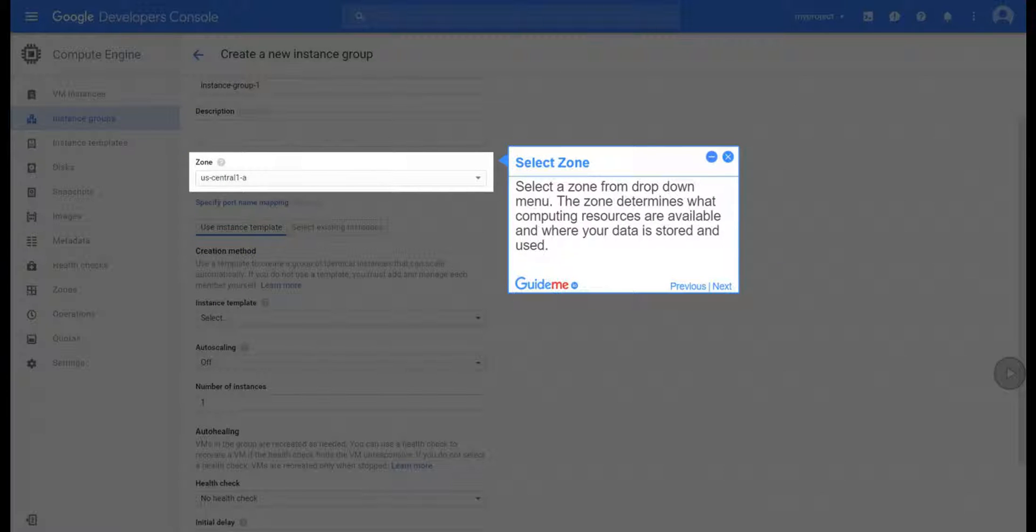Step 7, Select Zone. Select a zone from drop-down menu. The zone determines what computing resources are available and where your data is stored and used.